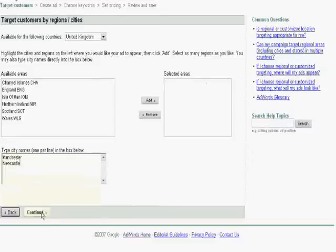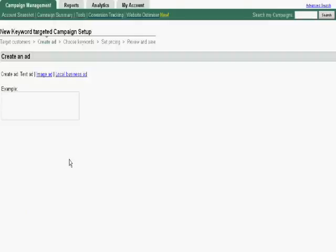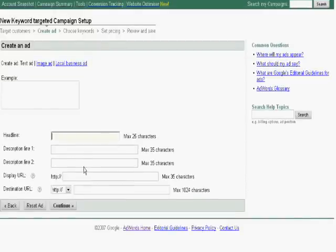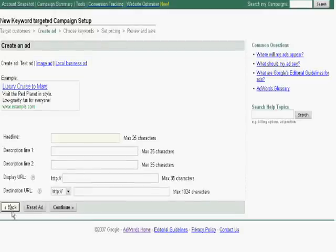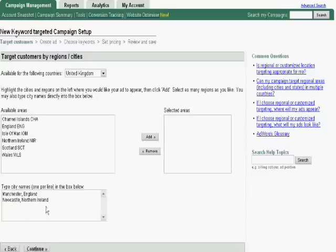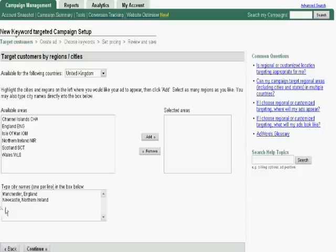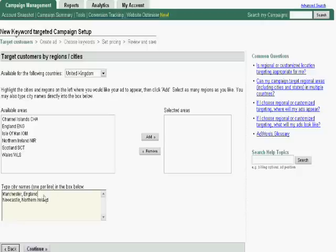Once again, press continue. But for our example, again, it's very simple. You can see, it provides you basically with the location. As you can see, Manchester in England, Newcastle, Northern Ireland.